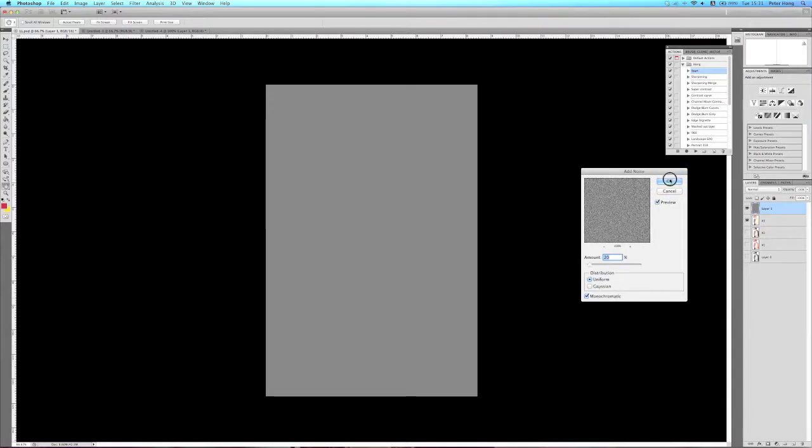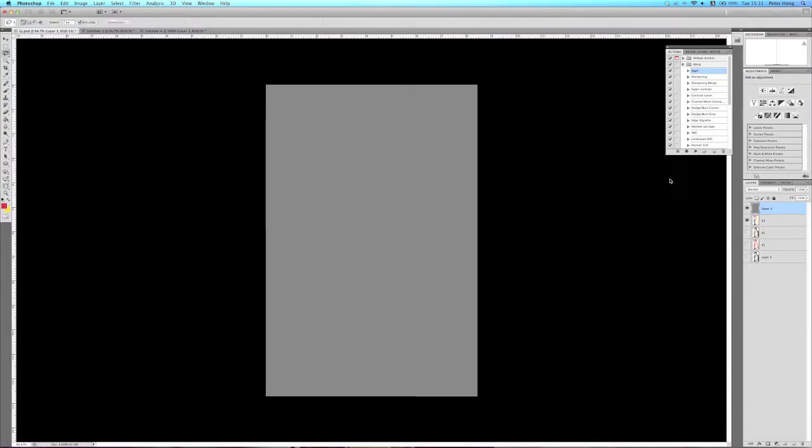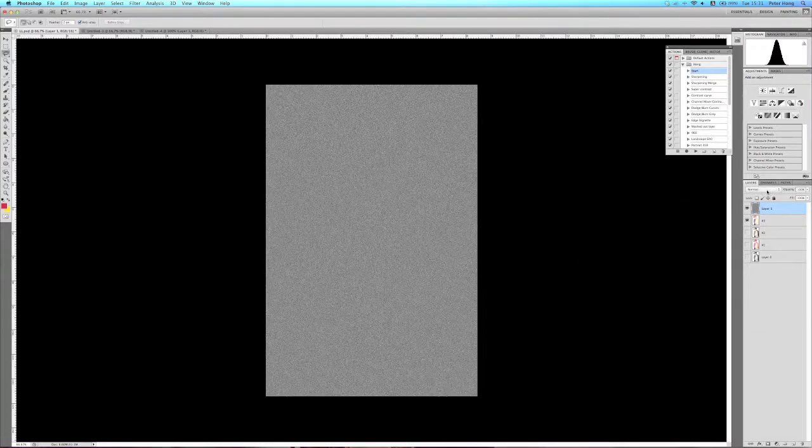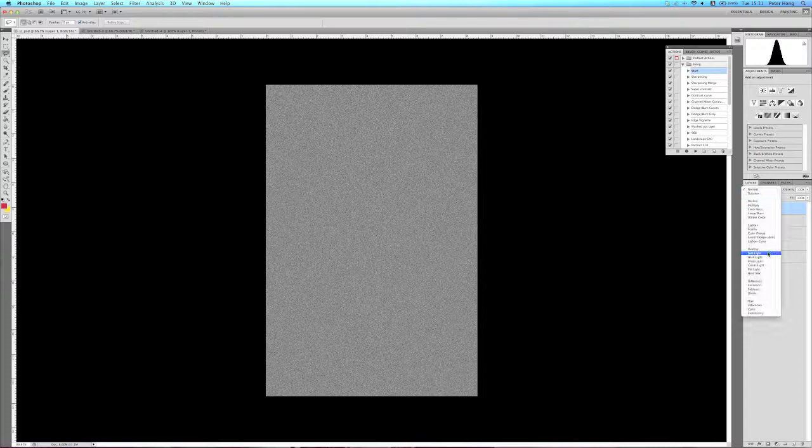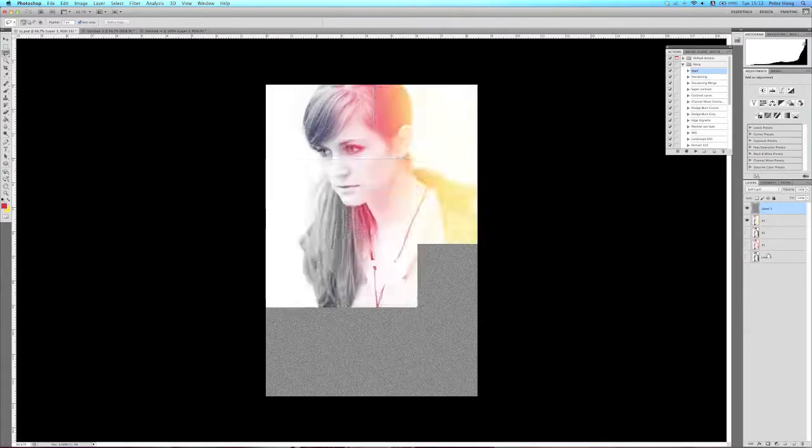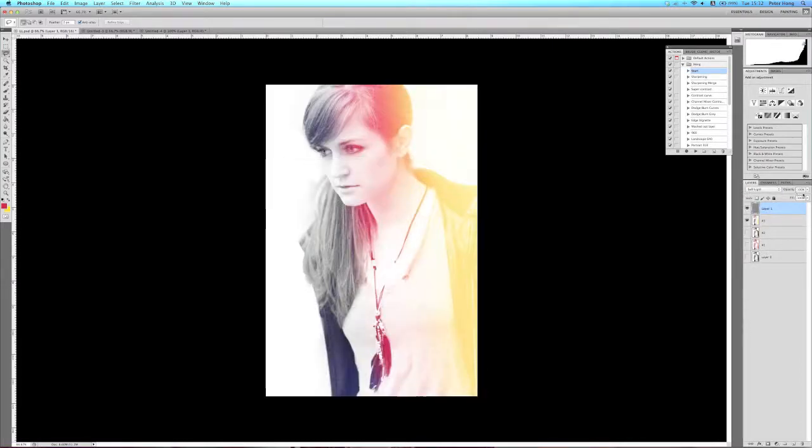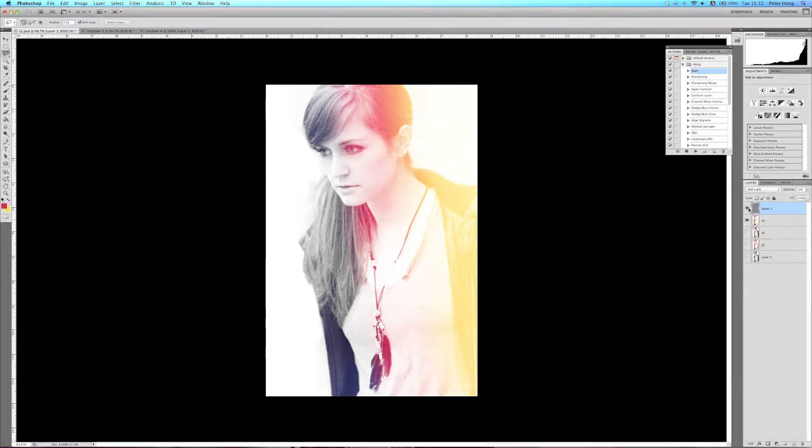Make sure monochromatic is checked. Change the blend mode to soft light. It's been too grainy for my liking, so I'll just turn it down to about there. That looks good to me.